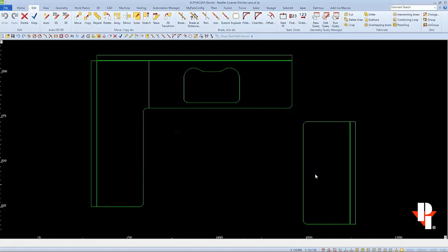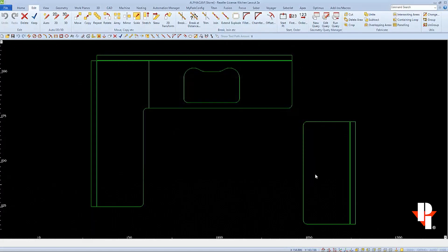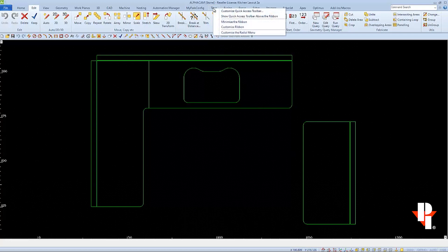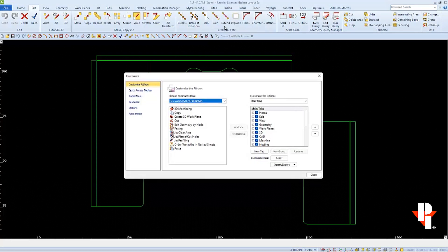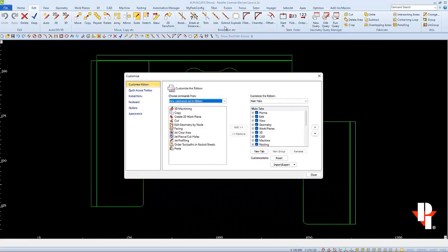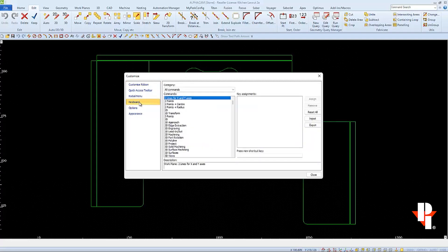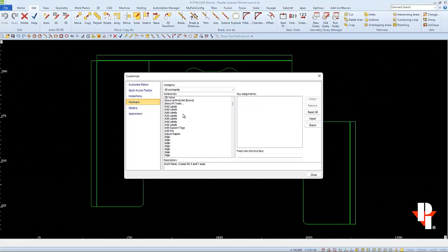Another thing that we can do through this command window is to add shortcut keys. So let's open the Customize window again by right-clicking on an existing tab and choosing Customize Ribbon. And here again, we'll choose to customize keyboard functions.